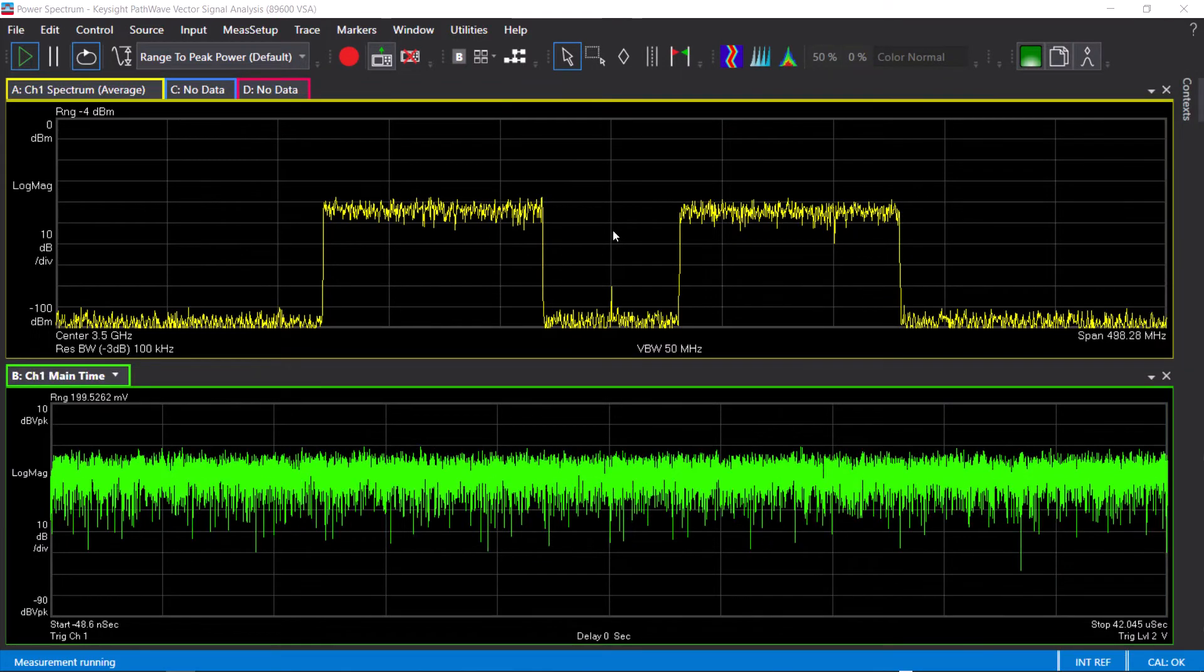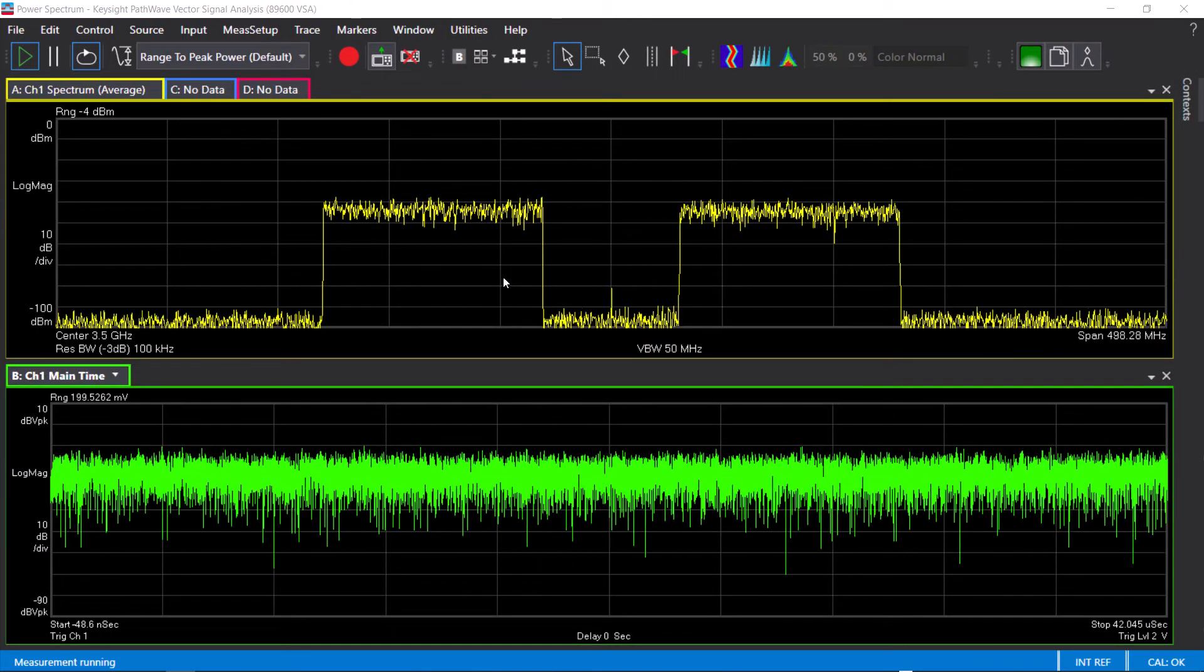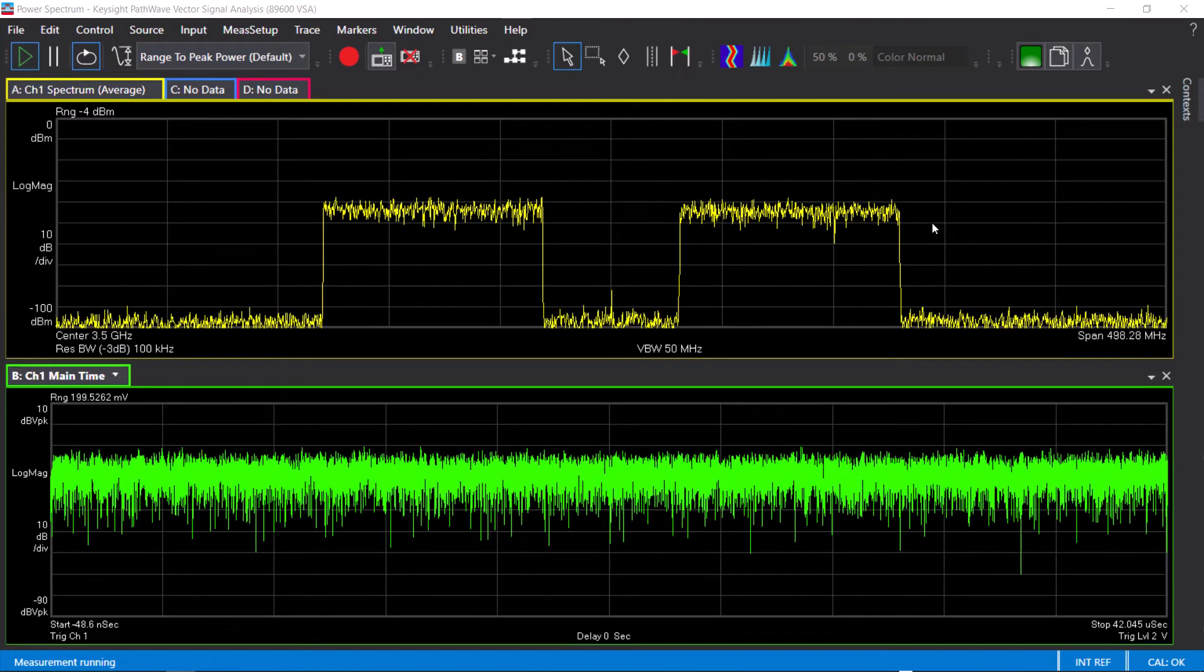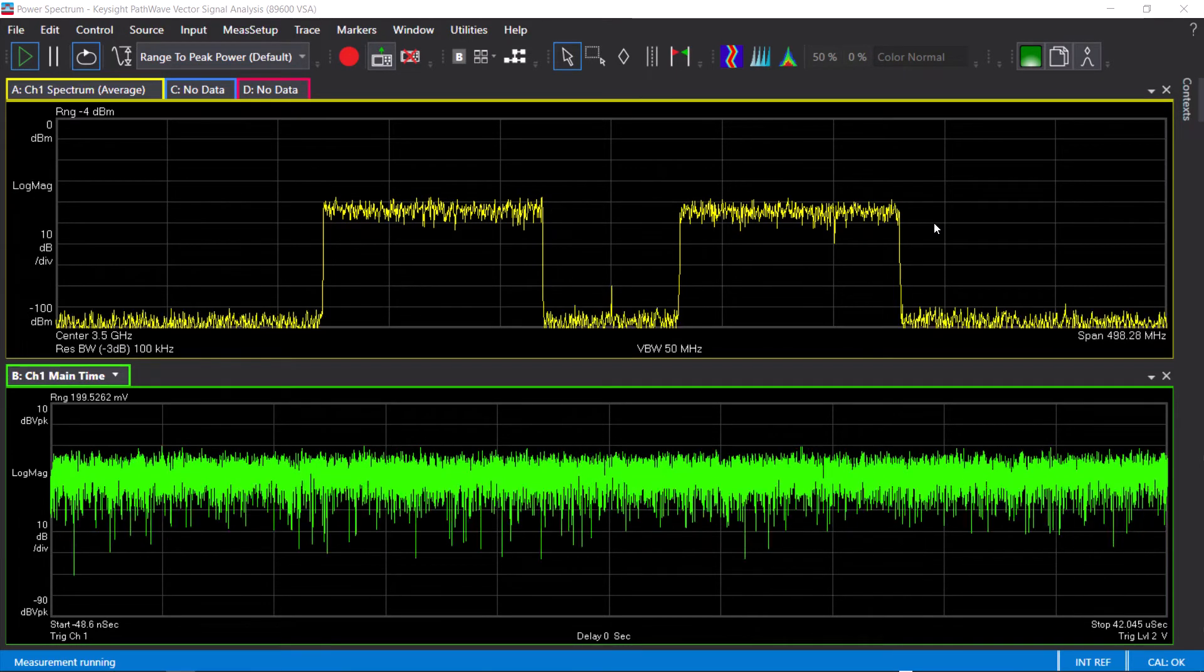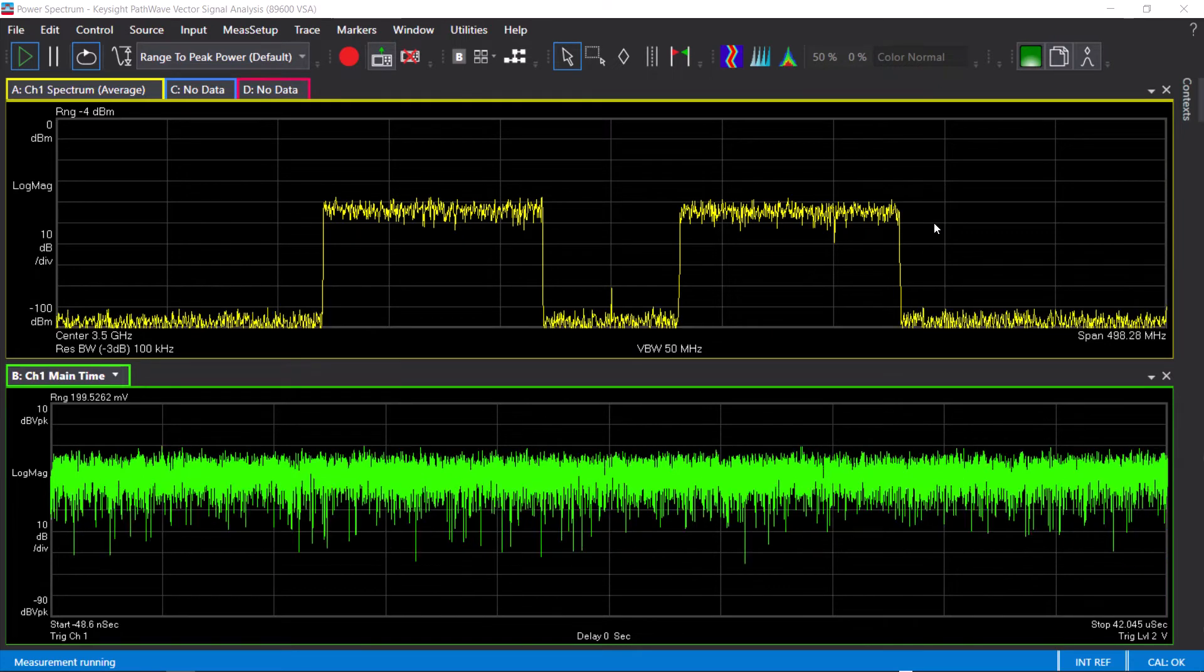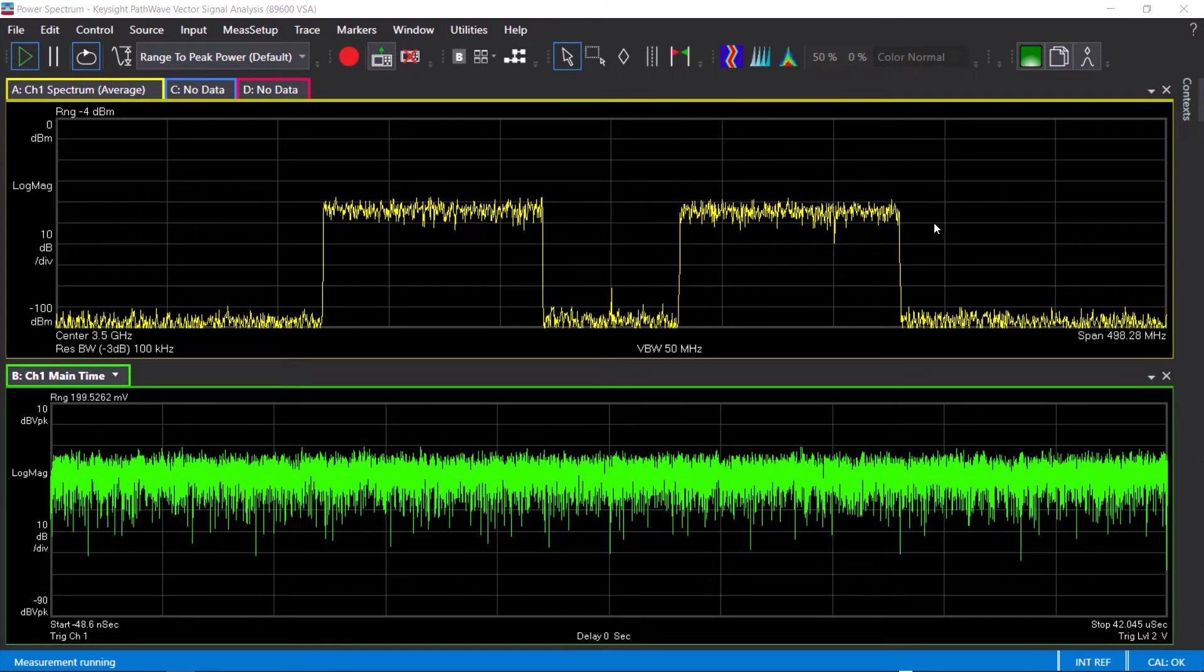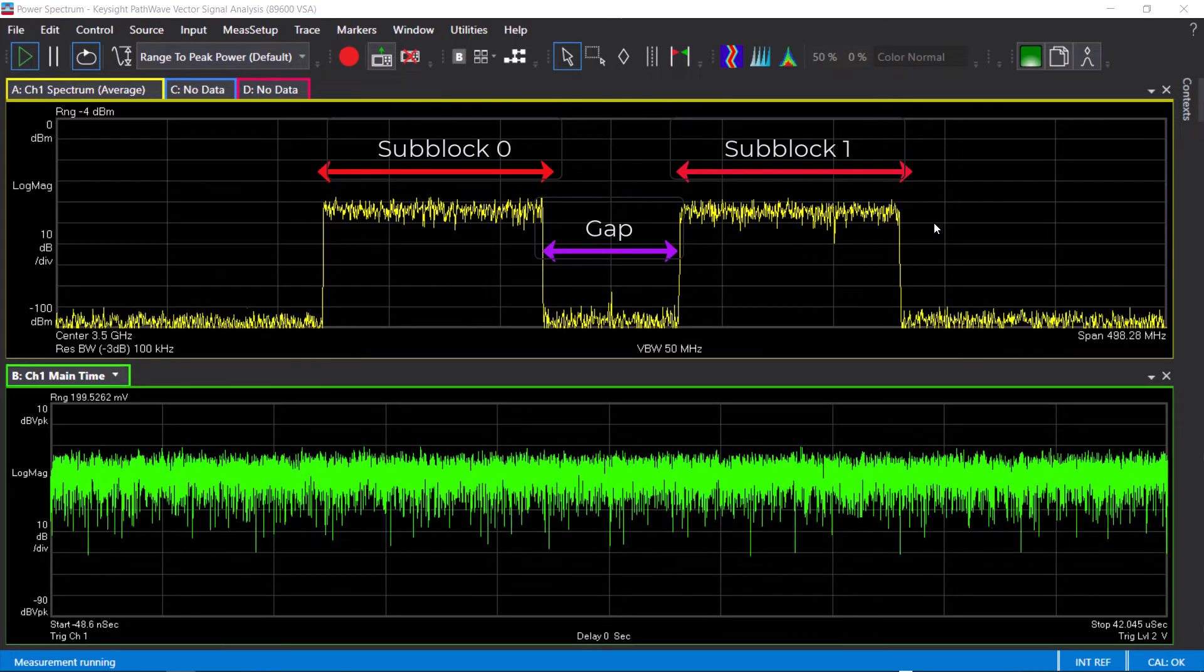The next demo is performing cumulative ACLR measurement. For base stations operating in non-contiguous spectrum, there are some additions to the RF requirements. The non-contiguous transmission consists of two sub-blocks with a sub-block gap in between.